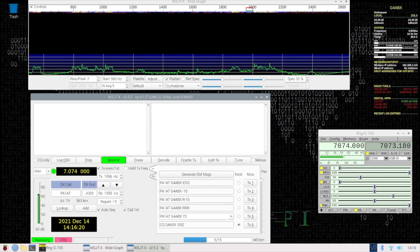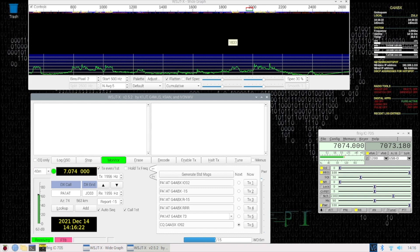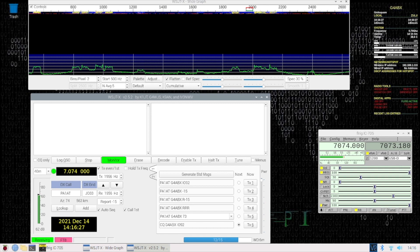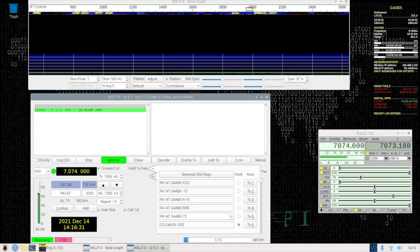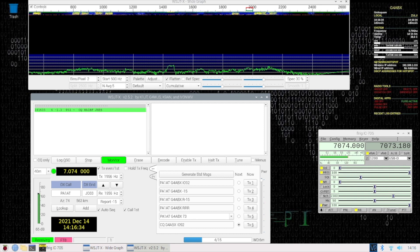It's running on 40 meters now. You can see from the waterfall display up here, starting to populate the waterfall display with signals. And here we are, and we're beginning to get them in the received pane here on the left-hand side.